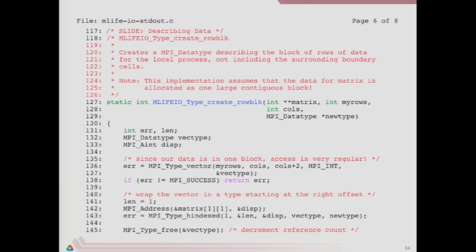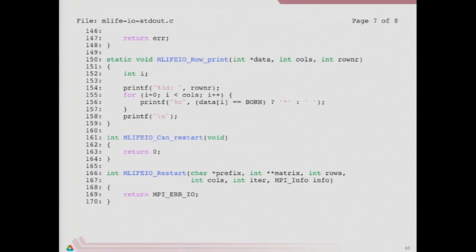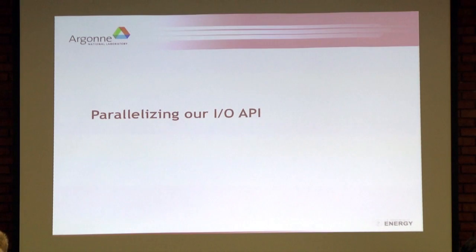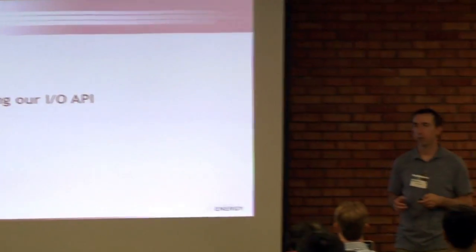We can't restart from standard out because we can't read from it, so our restart will pass an error if called. That's a straightforward implementation of the init, finalize, checkpoint, can_restart, and restart functions — intended really for debugging. Now is a good point to ask questions about that simple implementation if you have one.